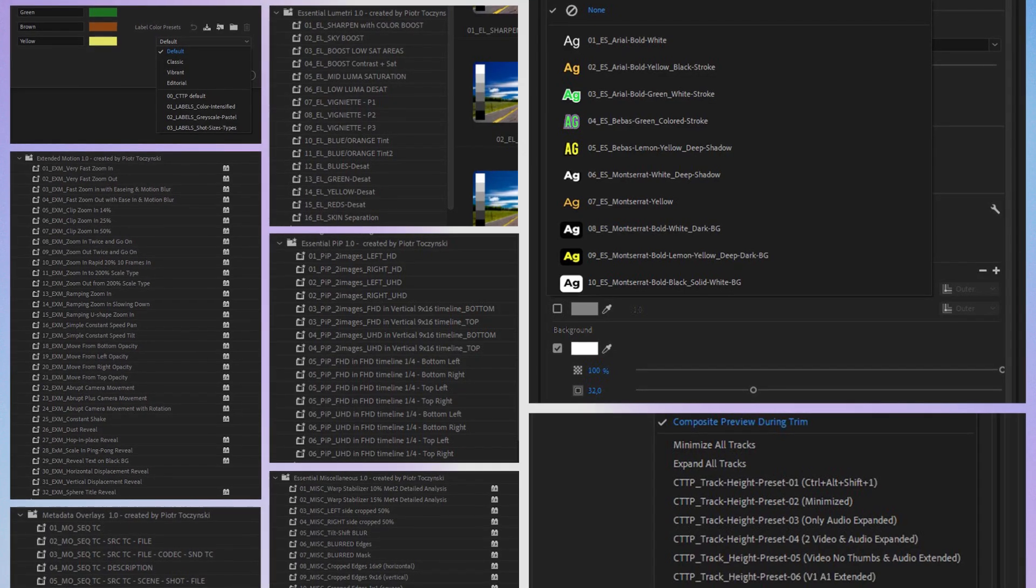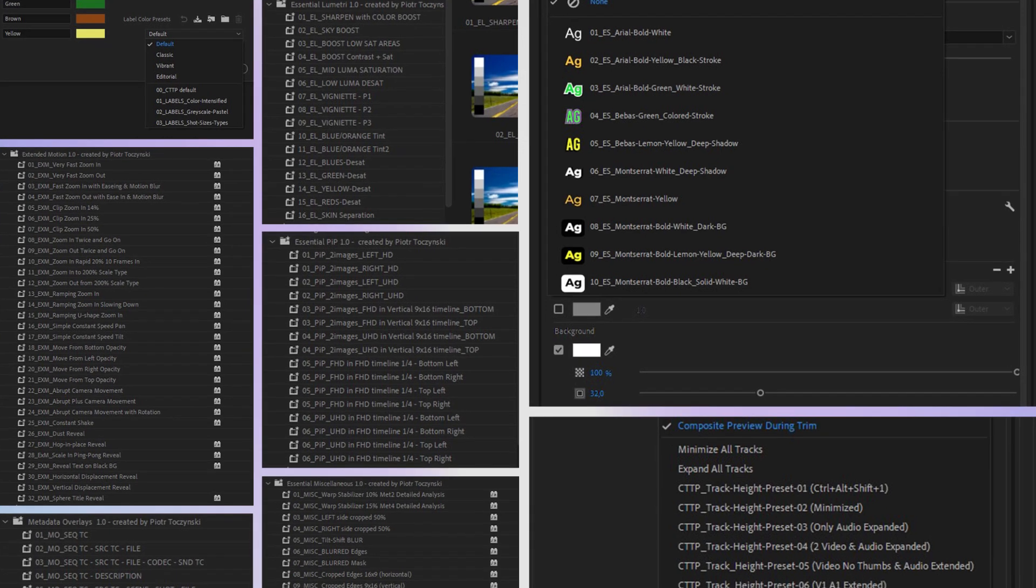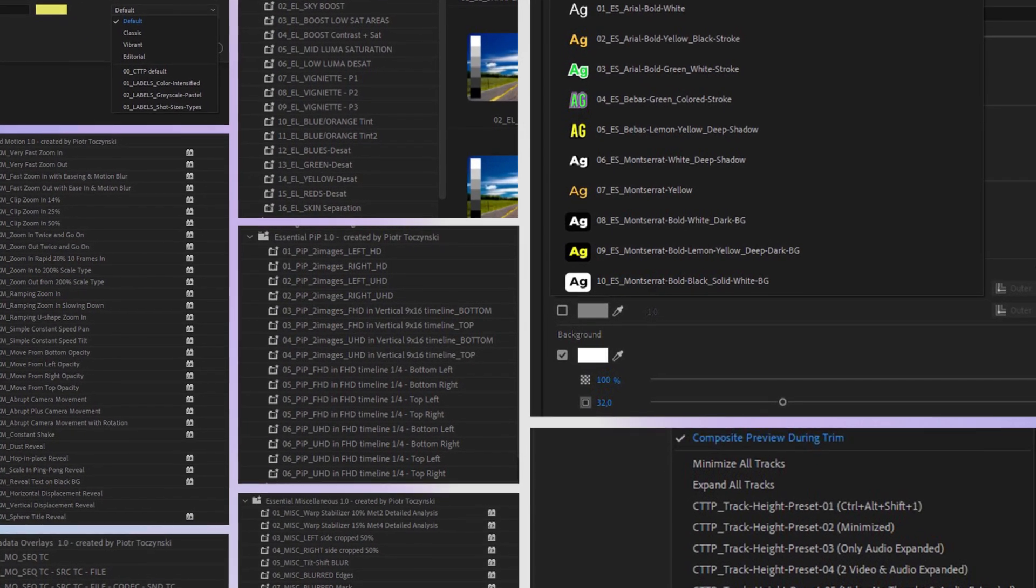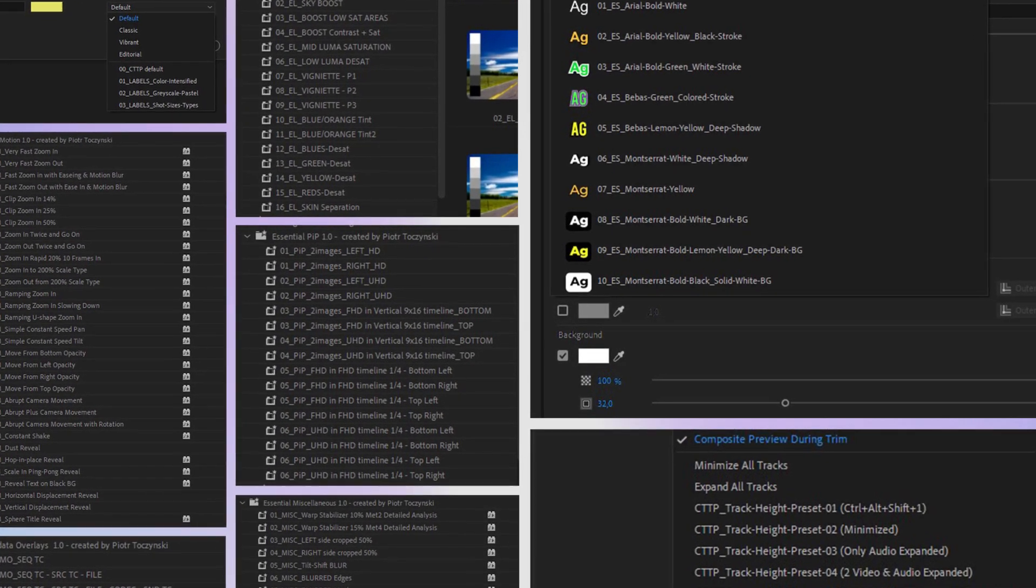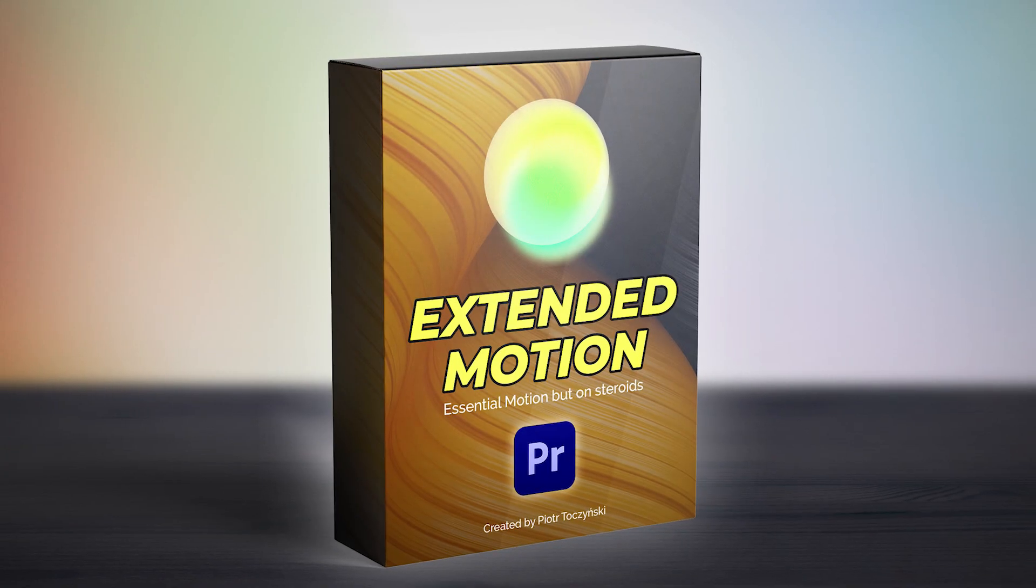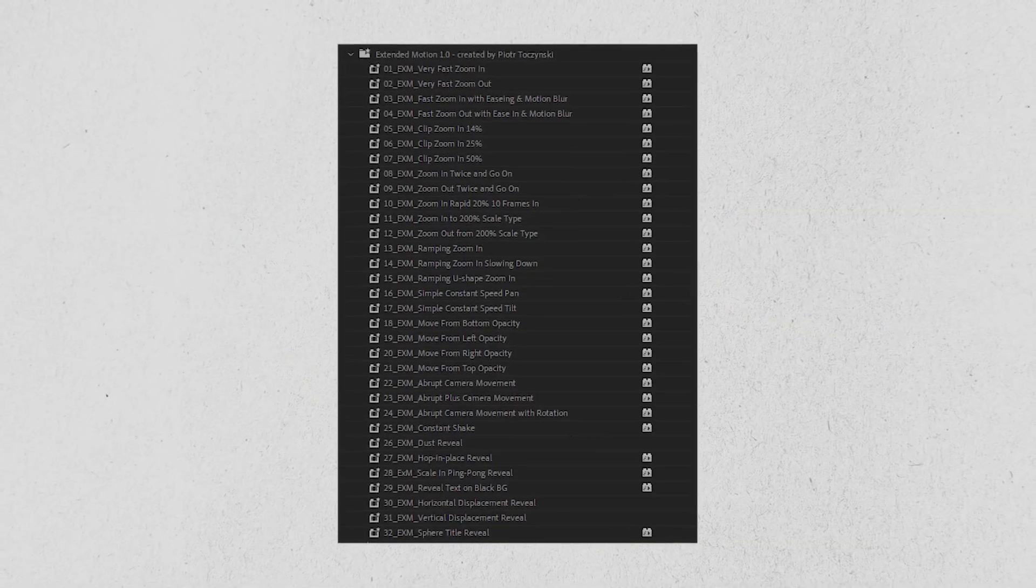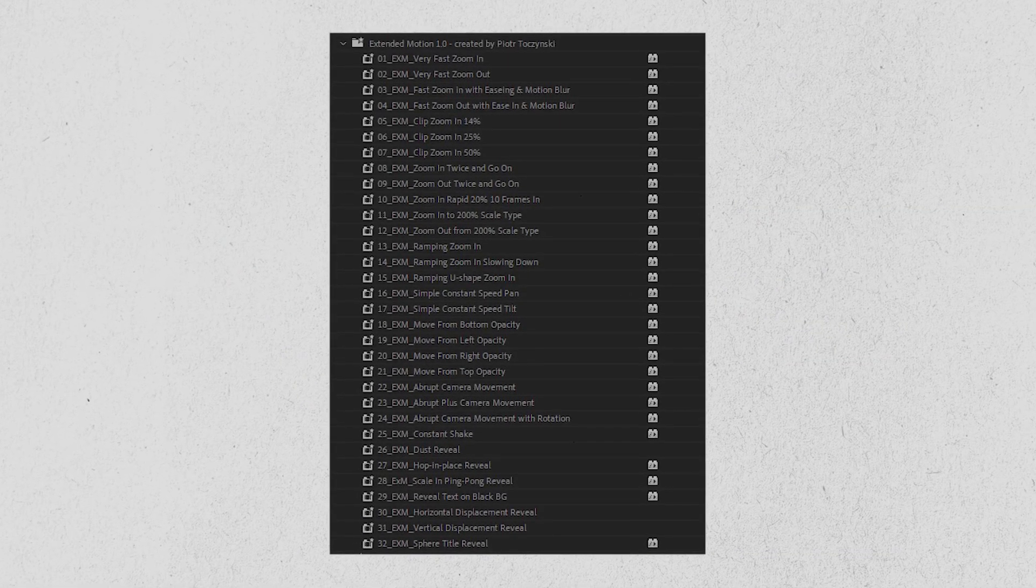So the ultimate presets are like Essential Motion, but for any type of work you do in Premiere, not just for motion parameters. They also include the Extended Motion Pack, which is like Essential Motion but on a boost.